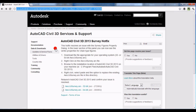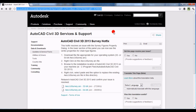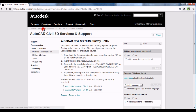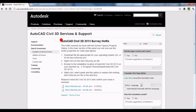I'm not going to read that URL out — it's a long one with a lot of numbers — but you can also just go to autodesk.com and navigate to Services and Support, AutoCAD Civil 3D Services and Support, and you'll be able to find a link to this page for the AutoCAD Civil 3D 2013 Survey Hot Fix.